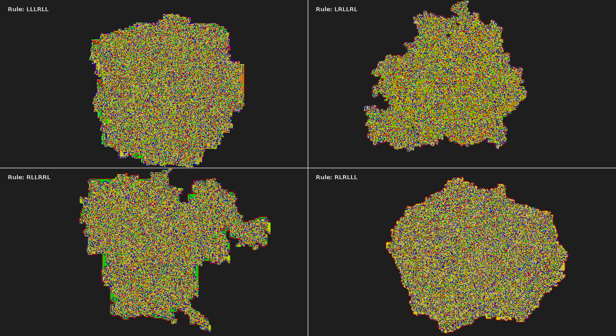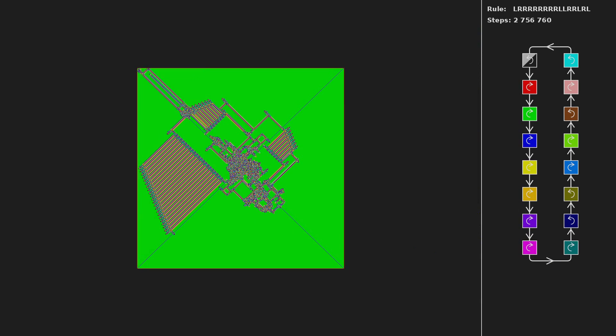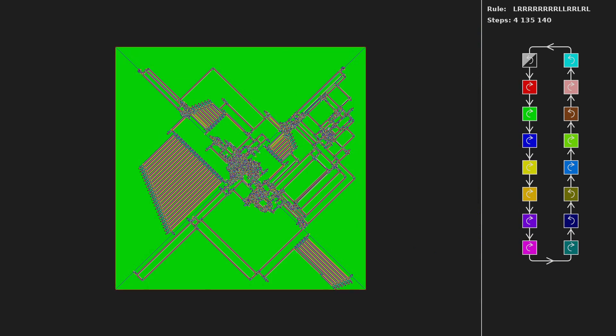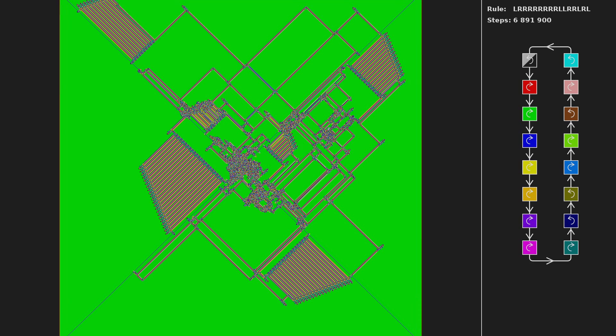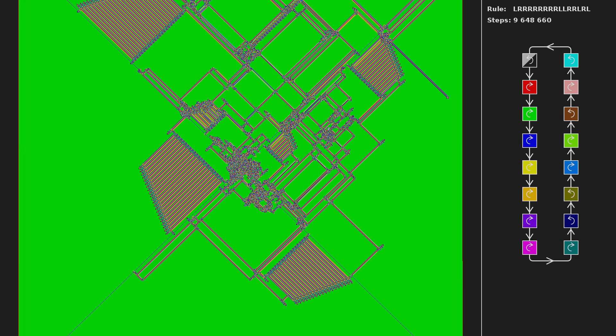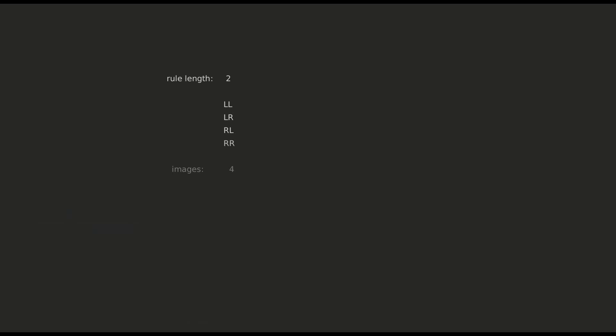So I was wondering about images produced by Langton's ant that use 20 or more colors. They are hard to find on the internet, so I made a program to go through all rules and save ant images.